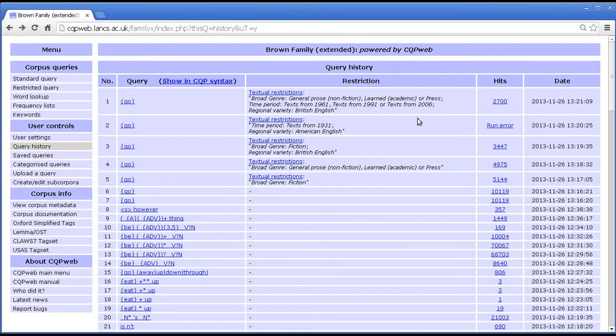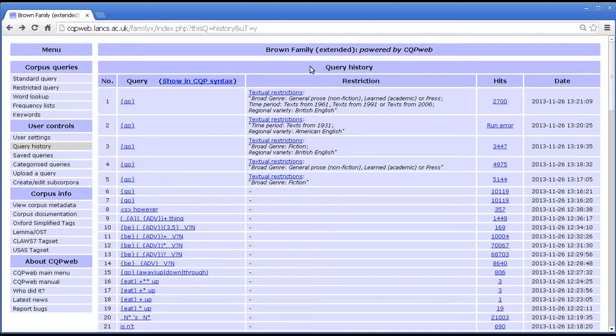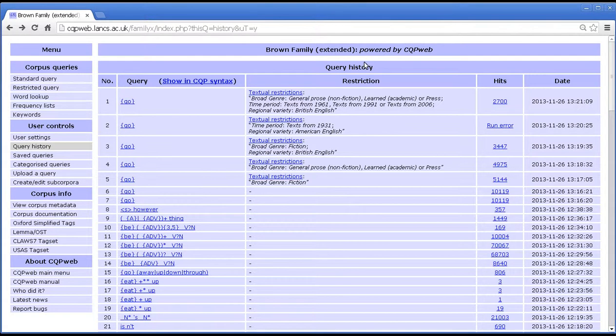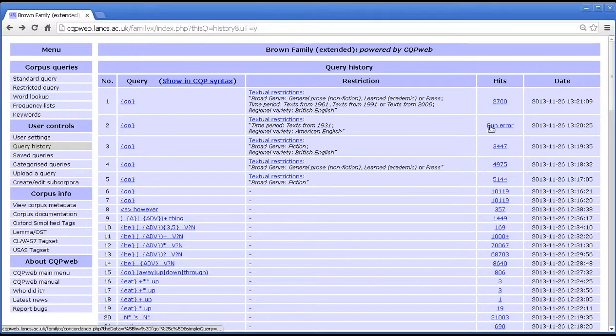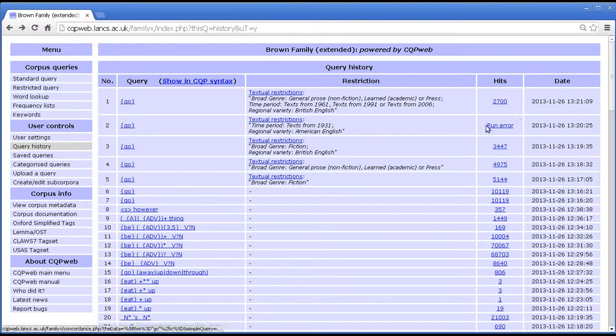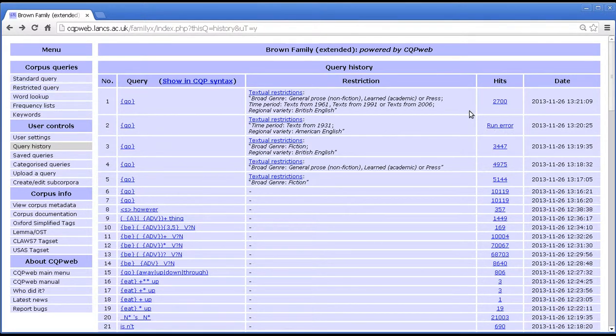The idea of this is that if you've done something and you can't quite remember how you did it, you can come back to the query history and you can loop back until you've found it. Likewise, if you've run queries and they haven't quite worked, then you can compare queries that have worked to queries that haven't worked. If it says run error in this column, then it means that the query didn't finish running for some reason, either it timed out or the query was badly written or something like that.